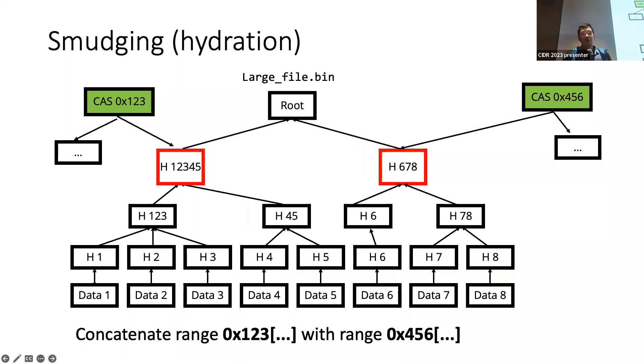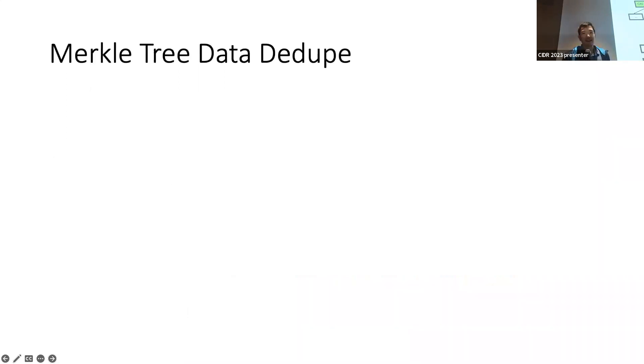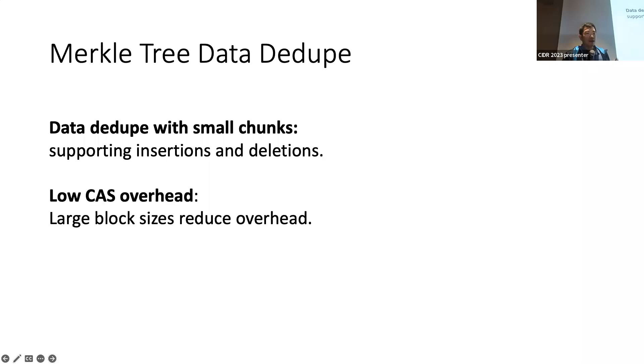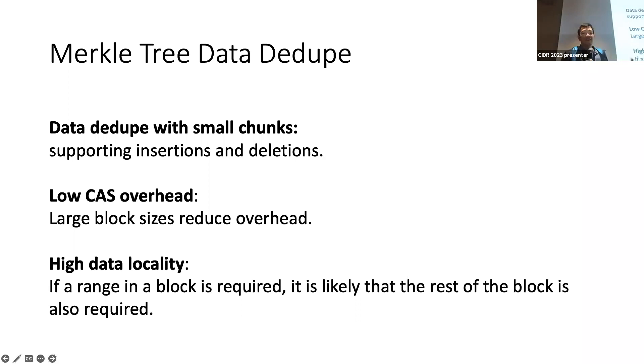And this is exactly how we reconstruct this file. To reconstruct this file, we pull some sub-range from a block, from one block, from another block, and just concatenate them together. So, the outcome is that we kind of have achieved the best of both. We have achieved data dedup with small chunks. We're handling both small insertions and deletions anywhere in the file. And we have low storage overhead because we have large block sizes. And also, importantly as well, it's very high data locality. If a range in a block is required, it's very likely that the rest of the blocks are required because they are part of the same commit.